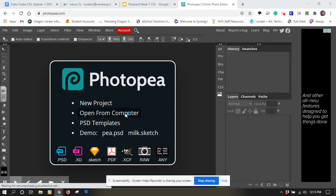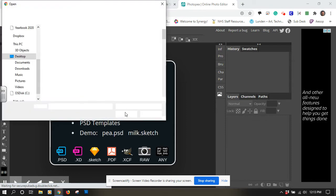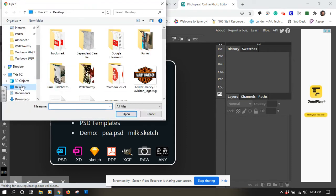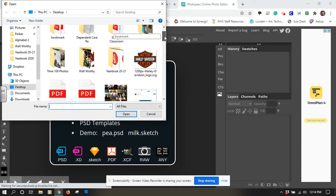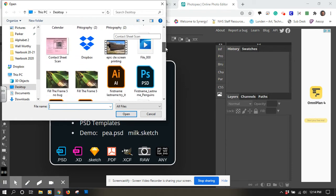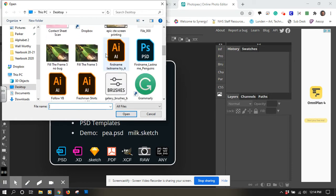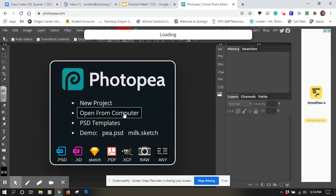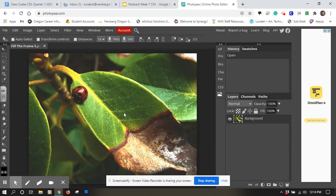I'm going to open an image from my computer, so I'm searching through. I'm going to go to my desktop and I'm going to search through and find where I have saved a photograph.